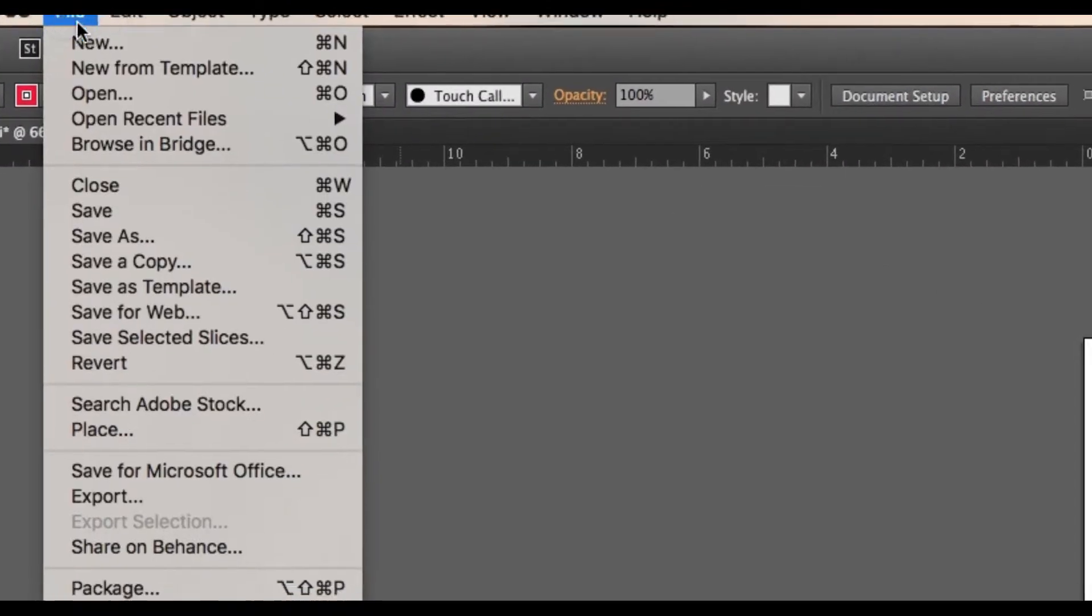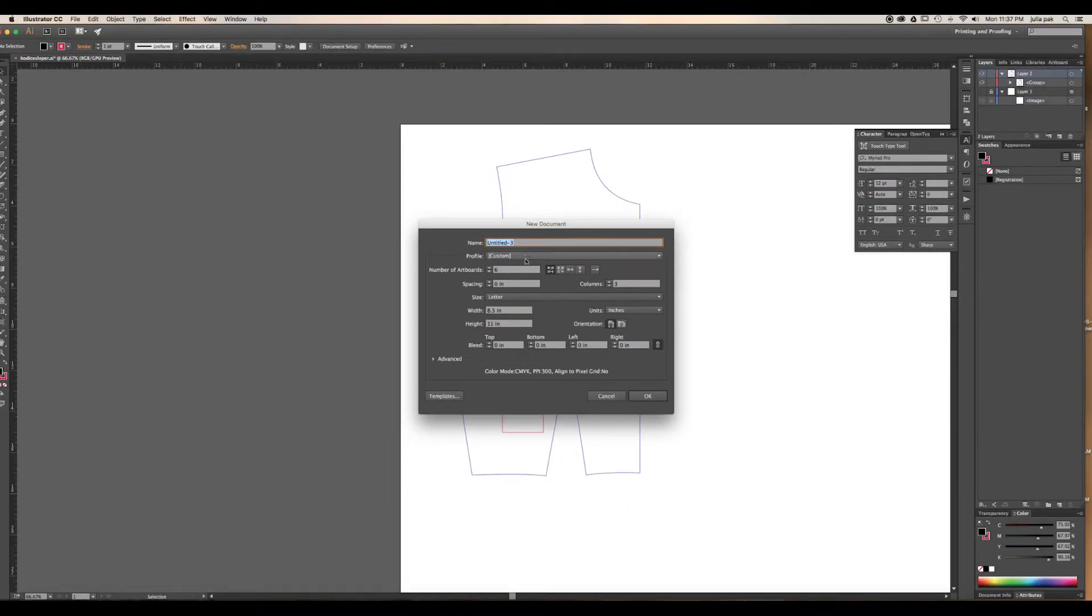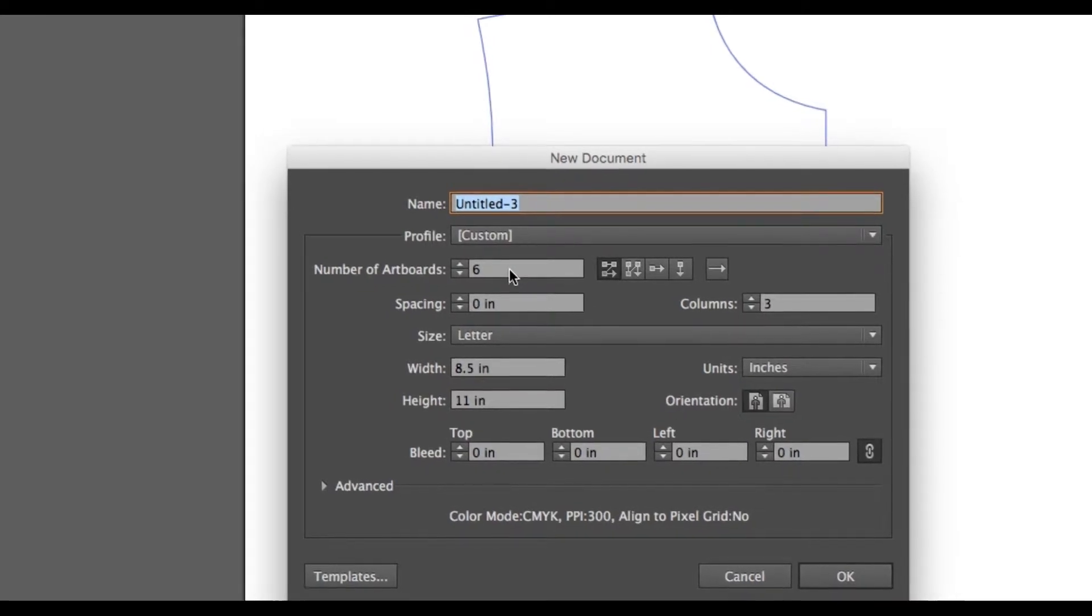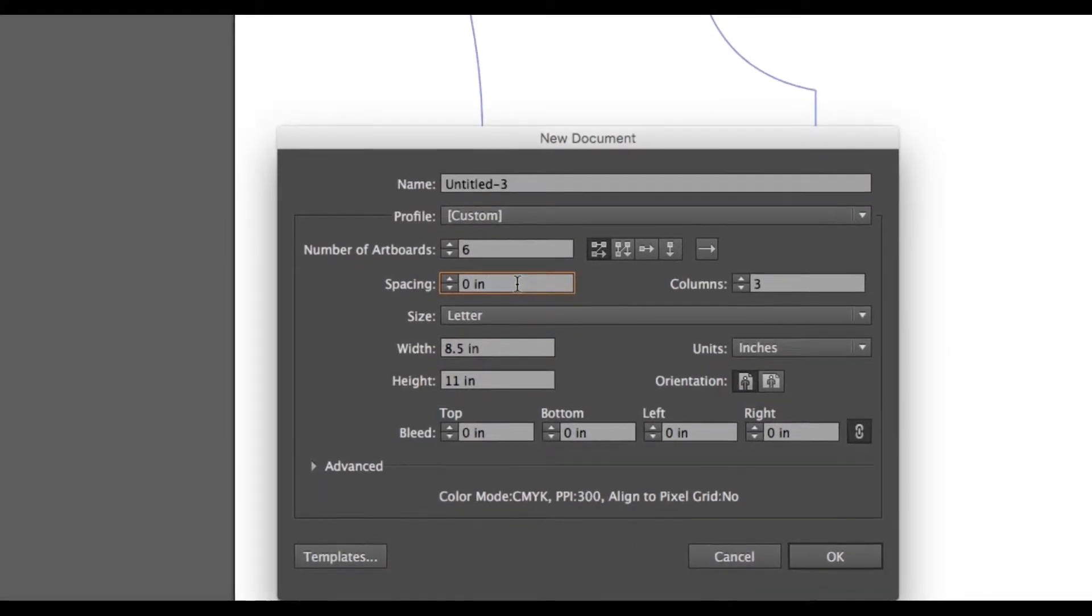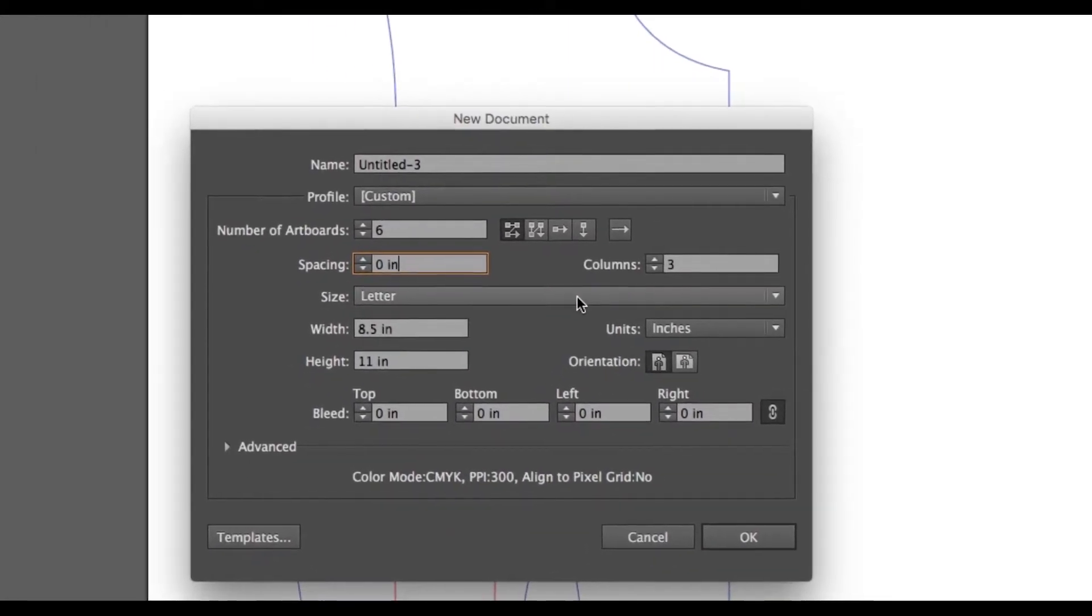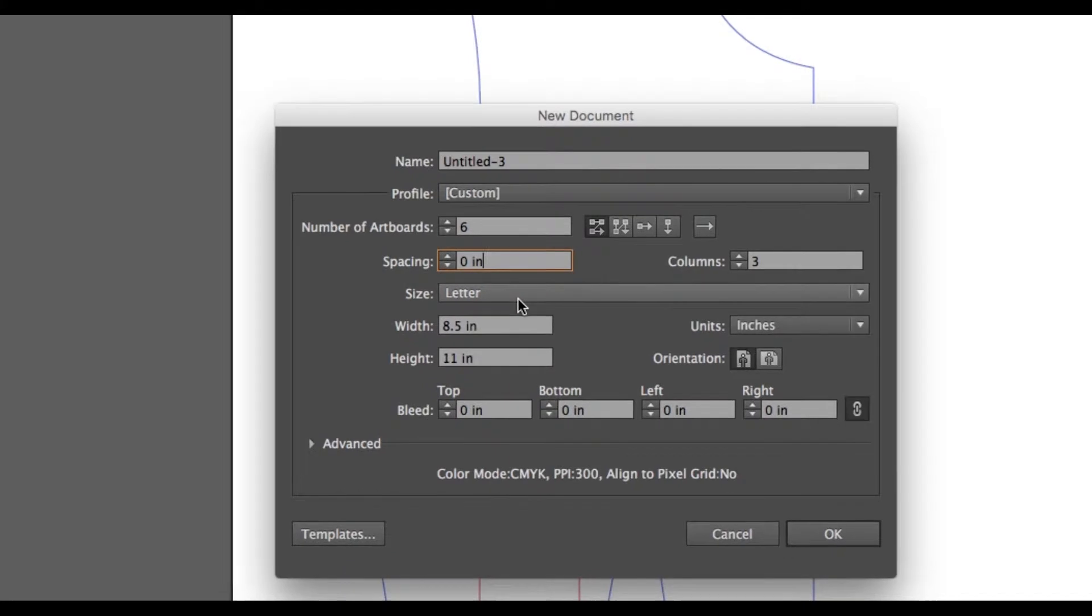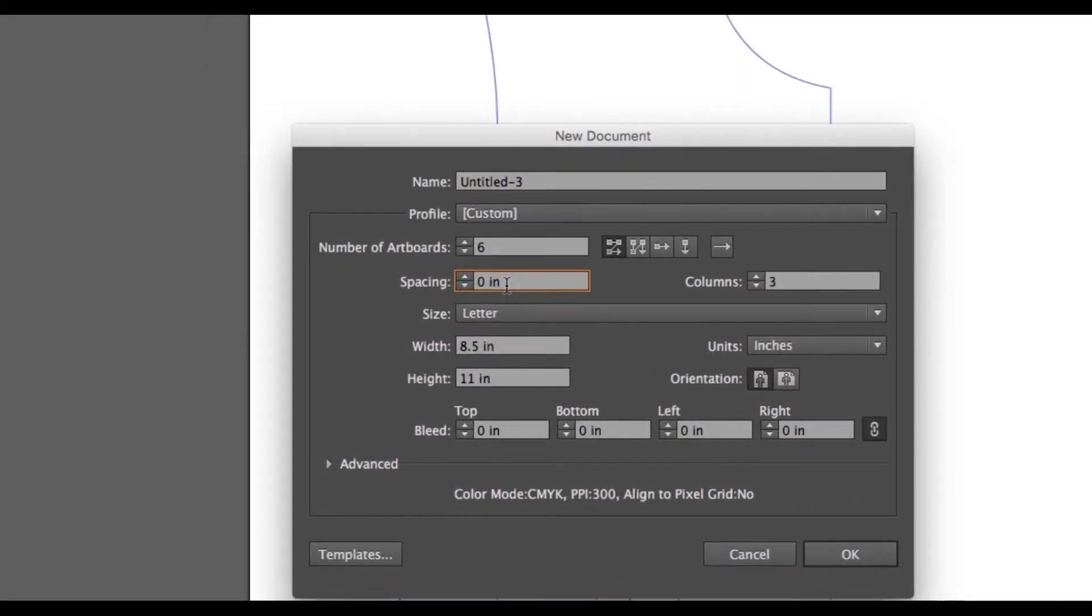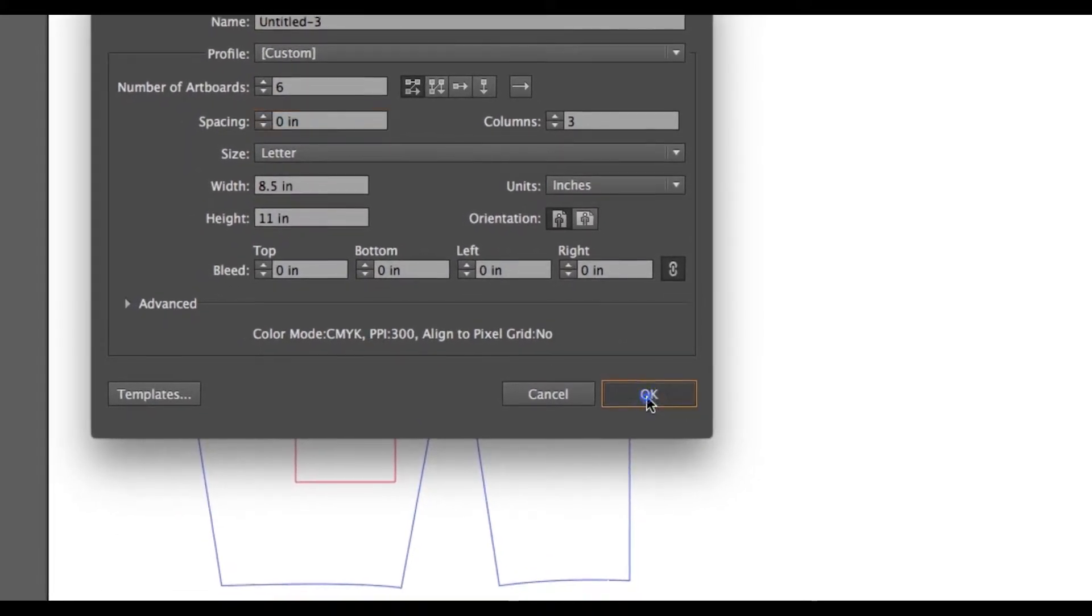Now here comes the fun part where we set it up for printing. We're going to go to File, New. For the new document setup, you want to make sure you select an amount of artboards that is going to fit your pattern. I tend to overestimate because if you overestimate, you just delete the artboards and it's pretty simple. Spacing: you have to set it to zero. Make sure you set the spacing to zero. Columns doesn't really matter, but I did three. Size: this is going to be the size of paper that you're printing on. Mine is Letter, so eight and a half by eleven. If you're printing on A4, then select A4. It's important that you select size Letter, your spacing set to zero, and you overestimate on the artboards. I'm going to hit okay.